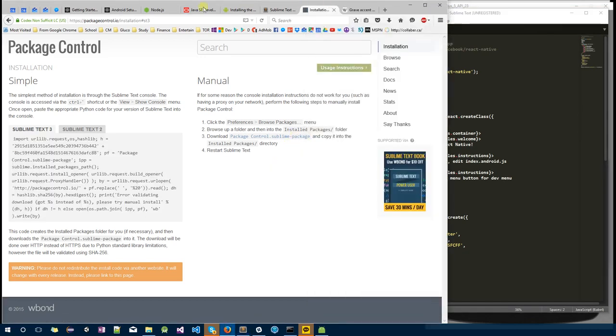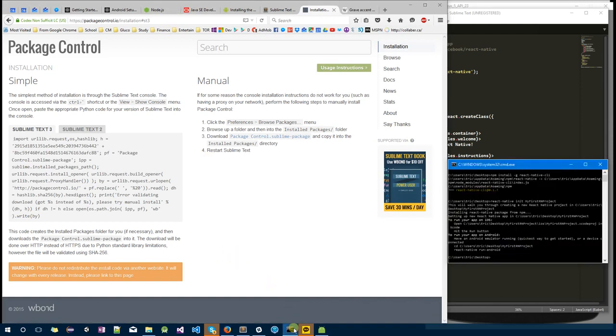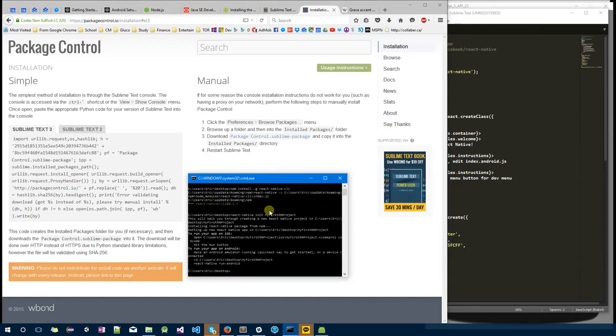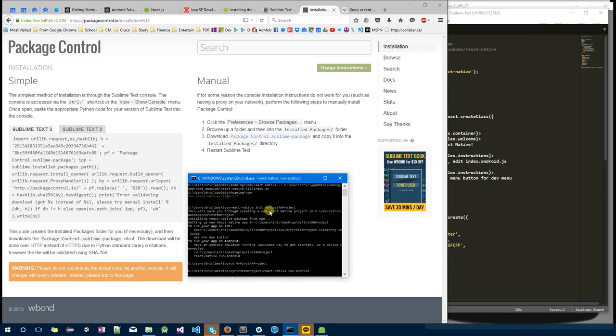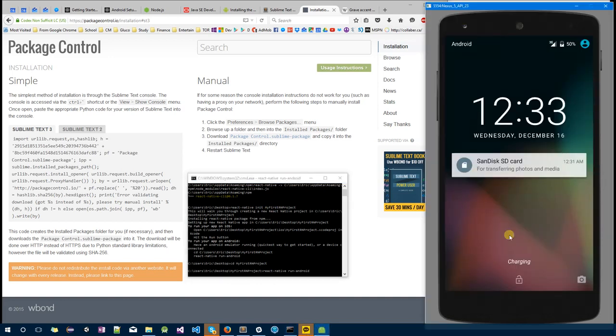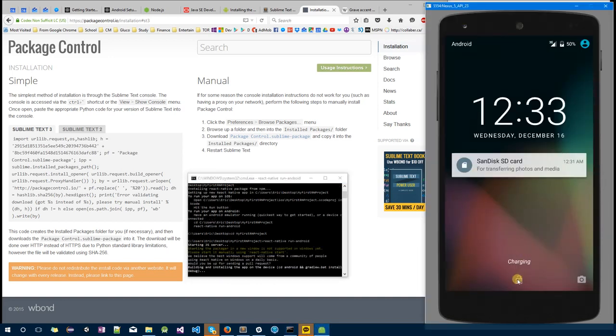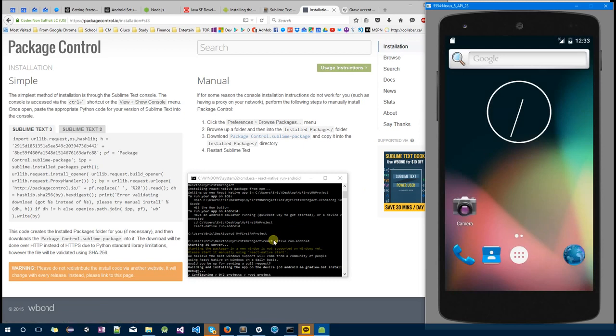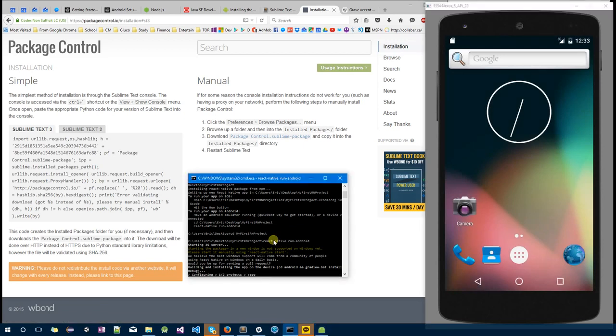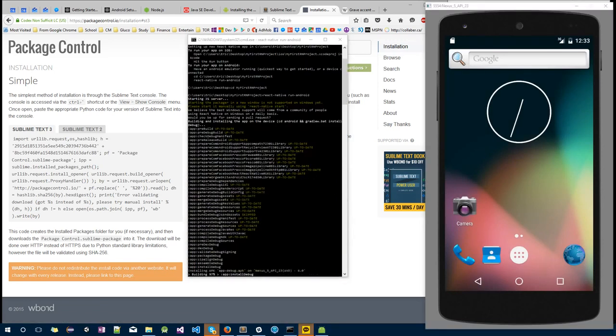After that, I want you to go into your folder, MyFirstReactProject, type in react-native run-android. Ensure your emulator is unlocked and wait for this to install. Now you can see that it's installing. I want you to open up another command line.